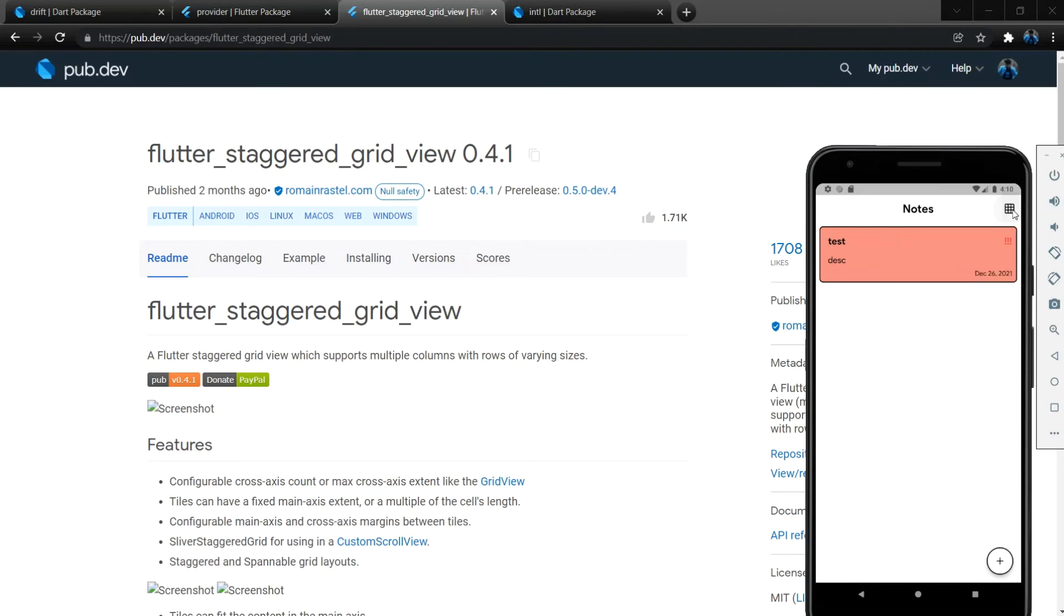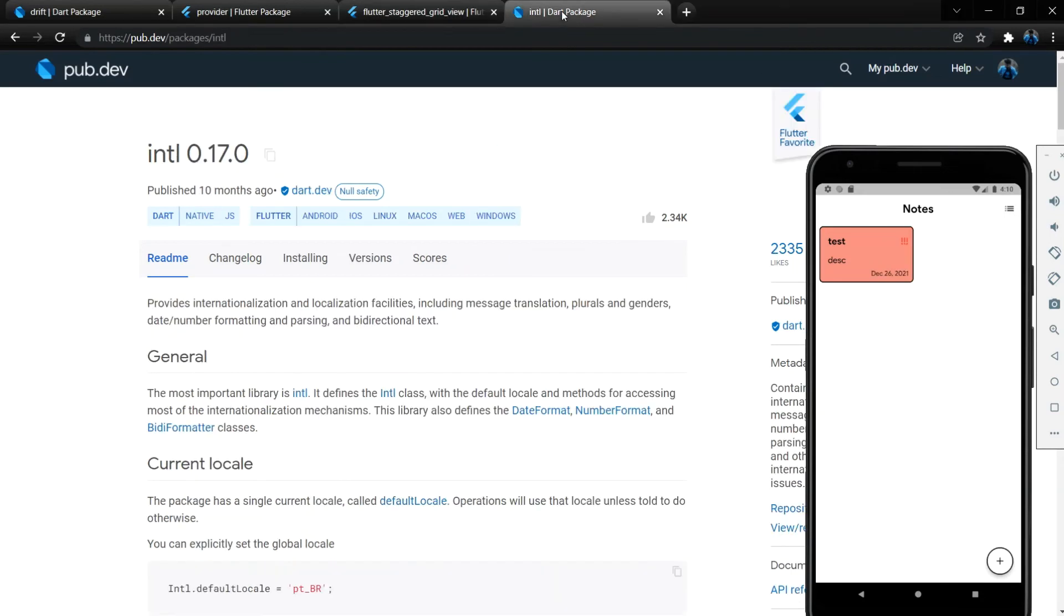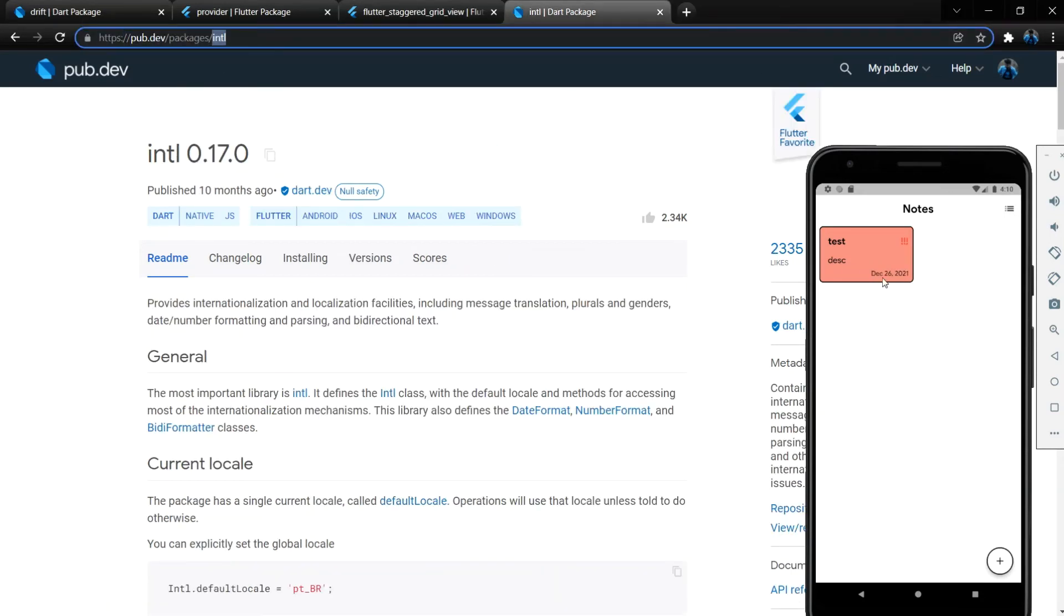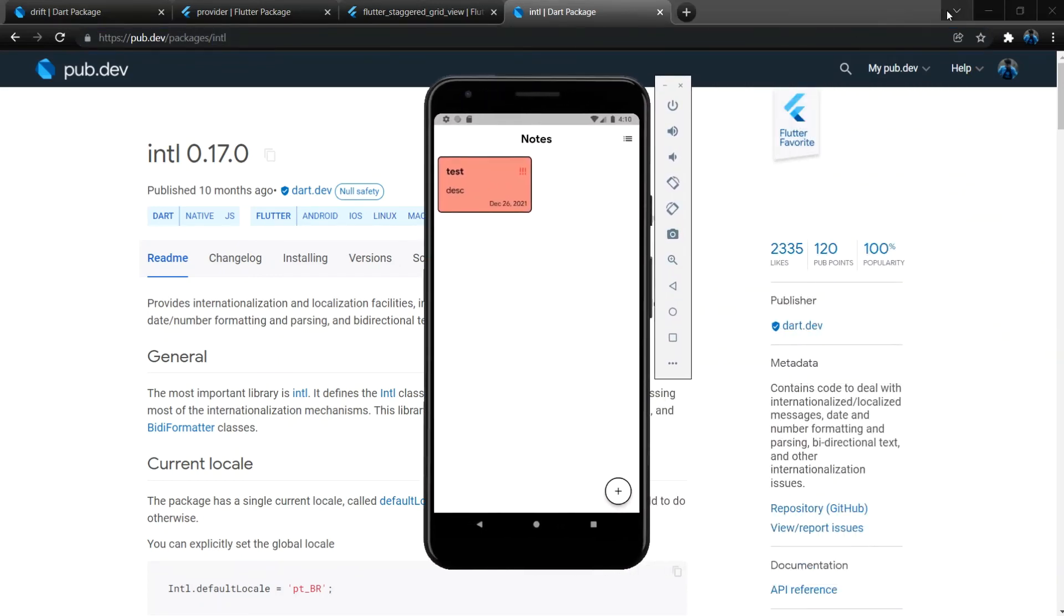And the last one is the Intl package. This is to format date and time for our application. All right guys, so this is all you need to know and I hope you will enjoy this tutorial and see you.